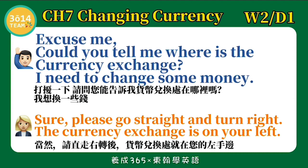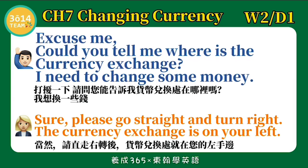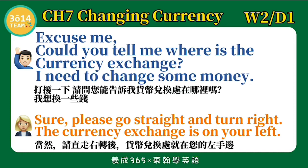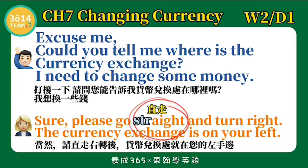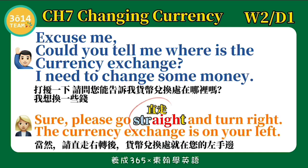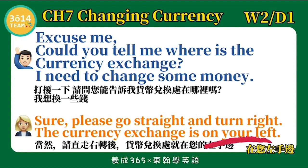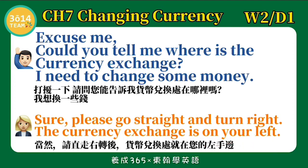跟着我念一次。Excuse me, could you tell me where is the currency exchange? I need to change some money. Sure, please go straight and turn right. The currency exchange is on your left. Straight，直走。S-T-R 念 stra，A-I-G-H 我们念 A-E。Straight. Turn right，右转的意思。On your left，在您的左手边。让我们再练习一次。